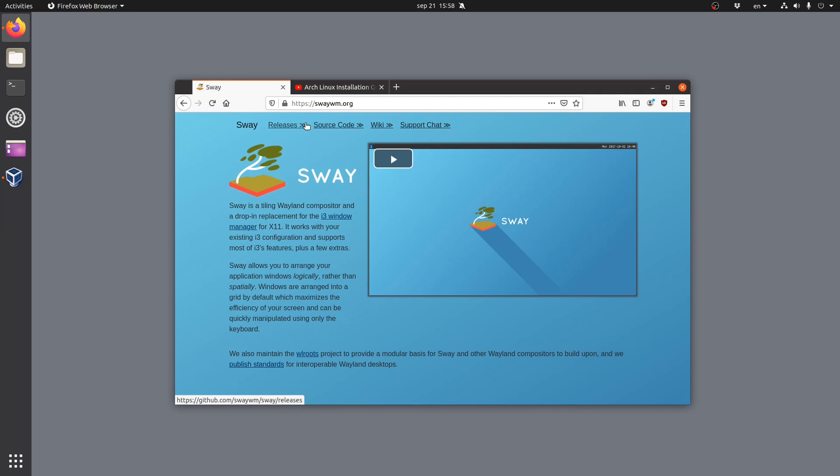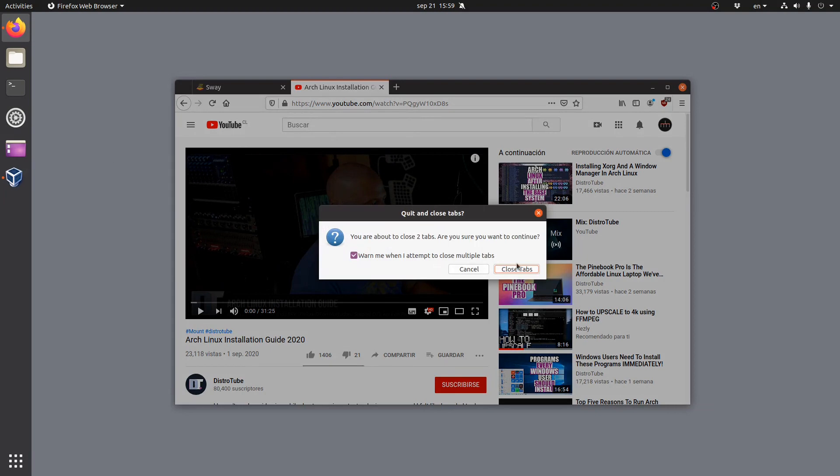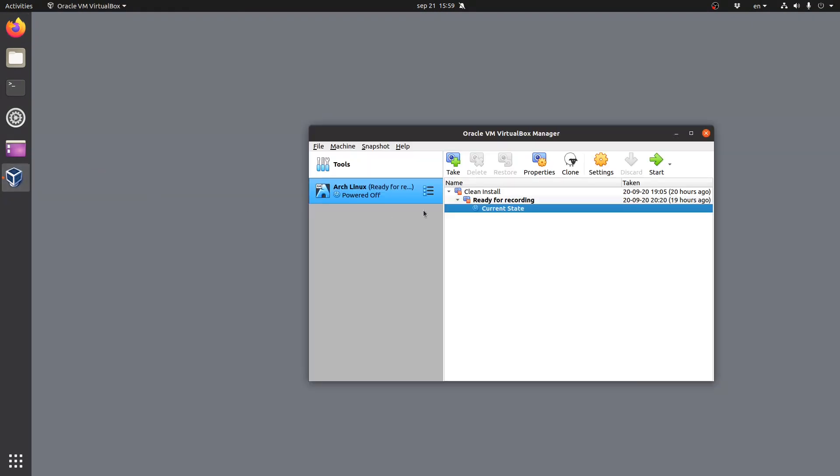In this video we are going to install and configure Sway on Arch Linux. By the end of the video you will have a usable desktop. I will assume that you already have a clean installation of Arch, either in VirtualBox or on physical hardware. If you haven't installed Arch Linux yet, I recommend using the most recent Arch installation guide in the DistroTube channel. The virtual machine we will use in this video was created using that guide. Now I will log into the virtual machine.